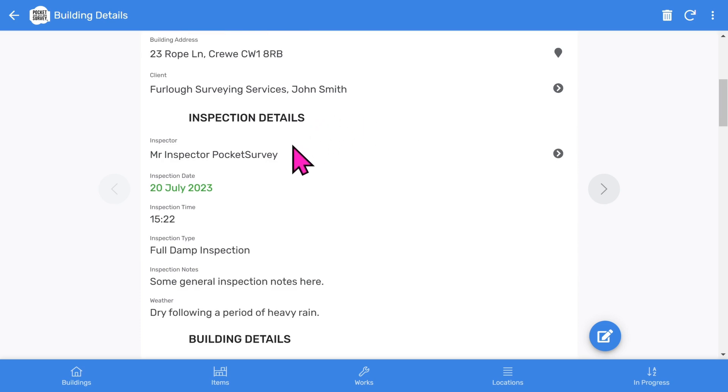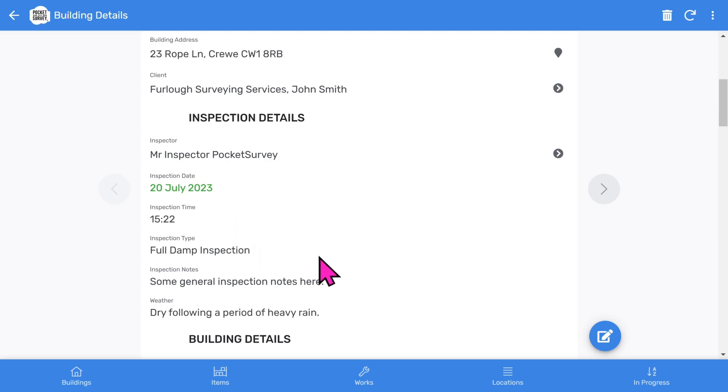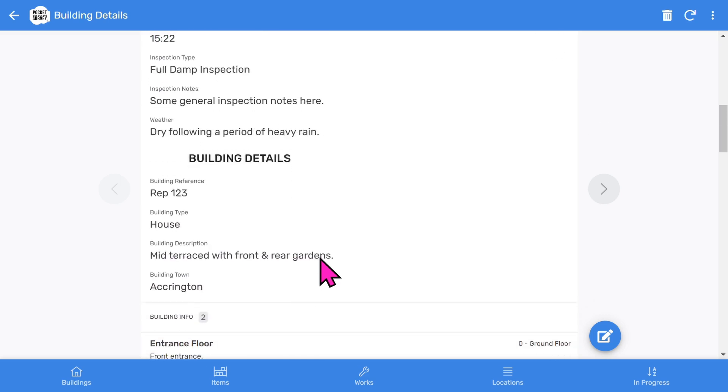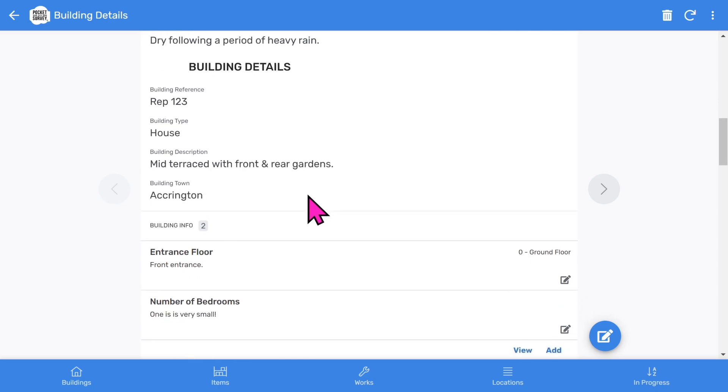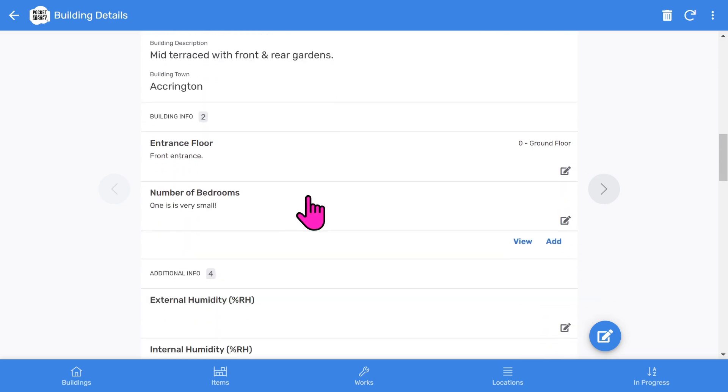The inspection details section shows the inspector, inspection date, inspection time, the type of inspection, followed by some free format descriptive notes. The building details section shows more information about the building.